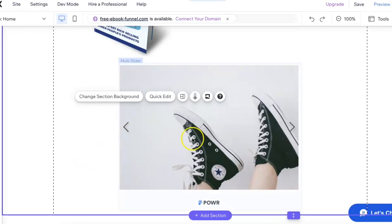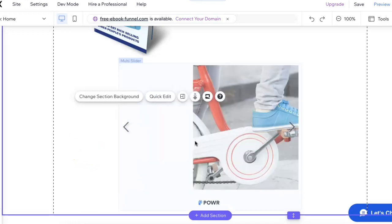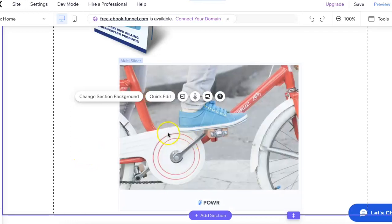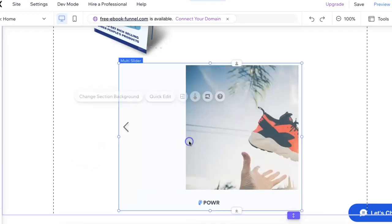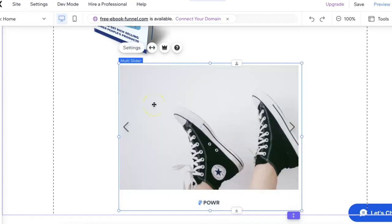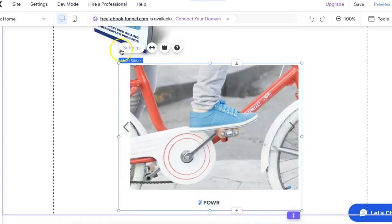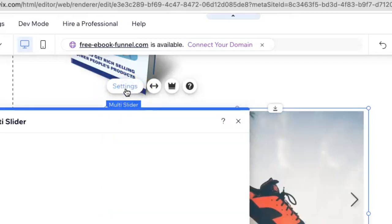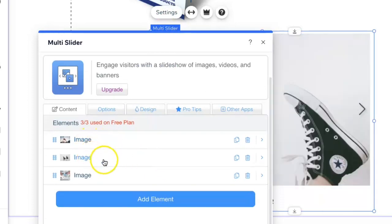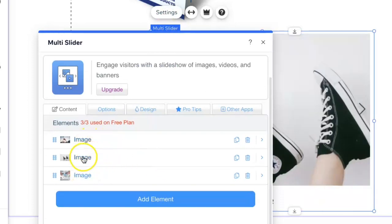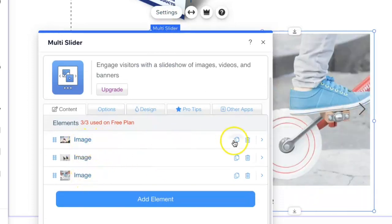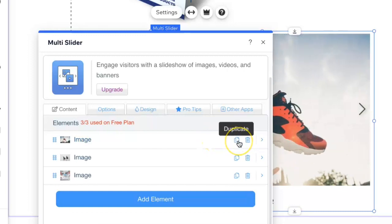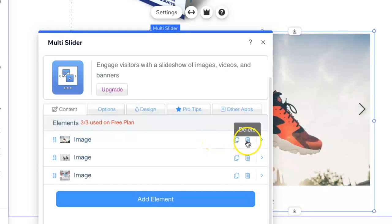I'll make sure that it's centered in the middle of the page. Once you do get the slideshow, it does have these default images set. All you would have to do is click on the slideshow and then go to this settings tab right here. You'll see that there's three default images. They have the duplicate option and the delete option.